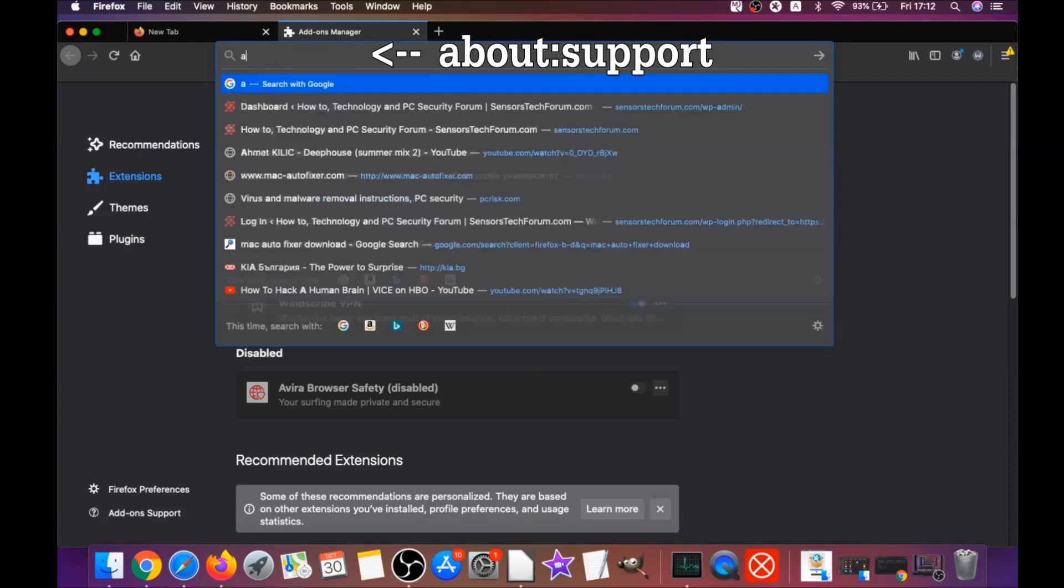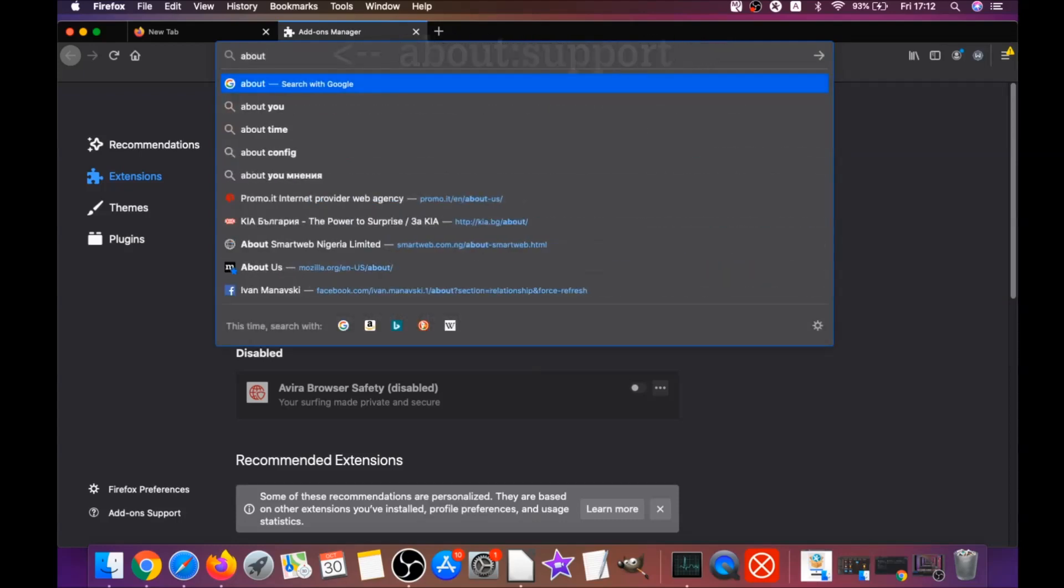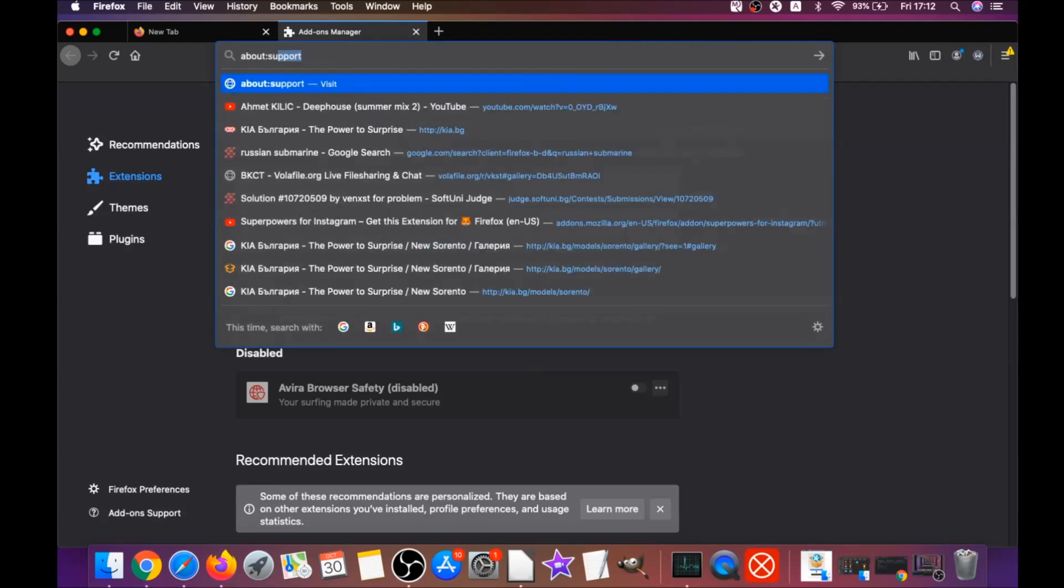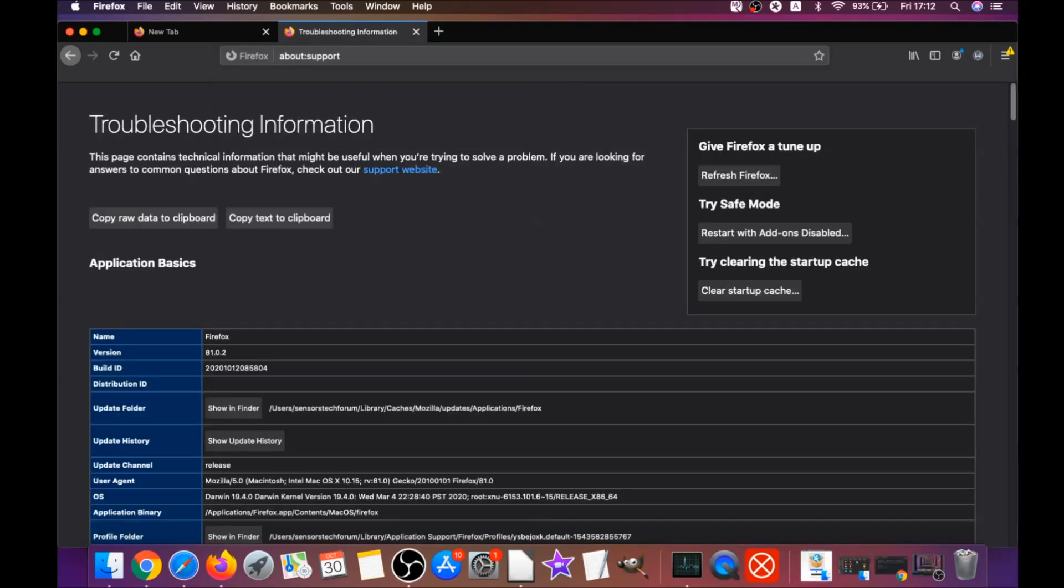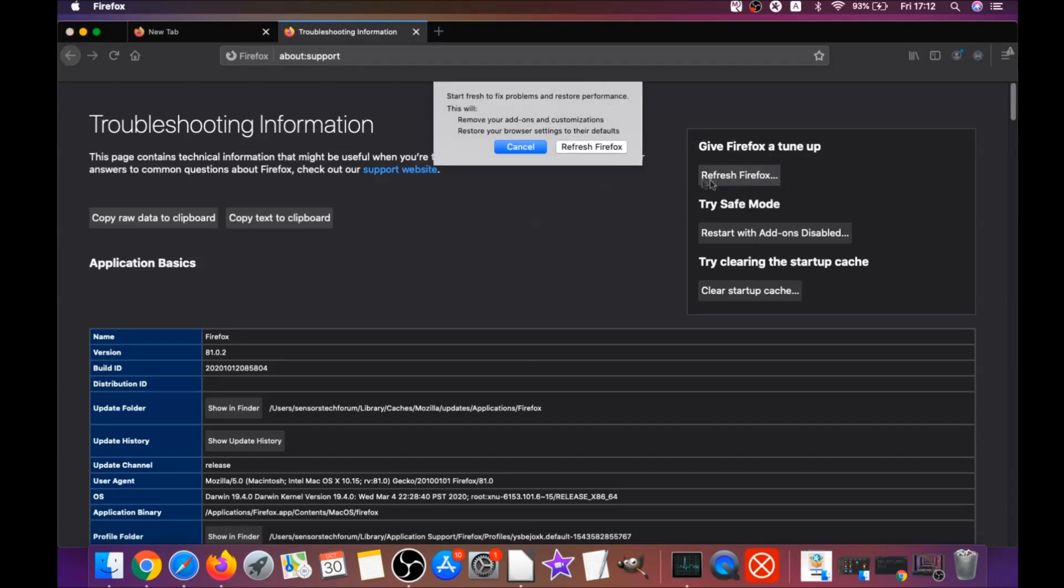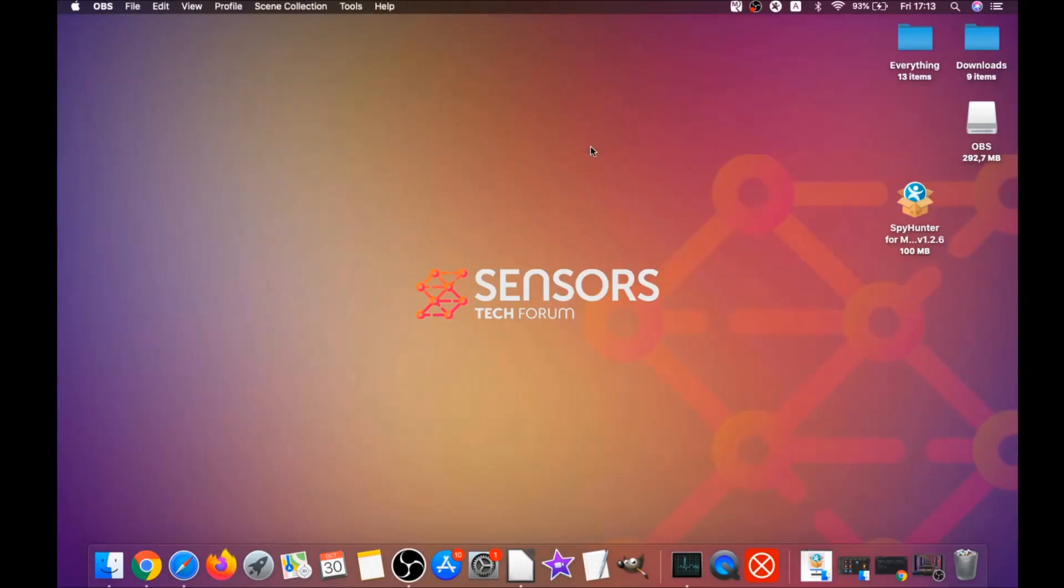Then you're going to refresh Firefox by typing about:support and hitting enter. This will open the support window and then you will locate a button called refresh Firefox which you have to click. Then you have to click on refresh Firefox again and this is going to refresh Firefox.